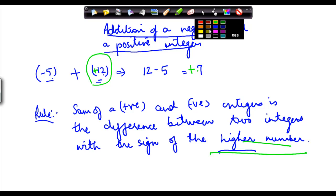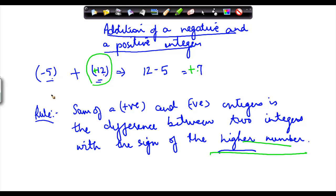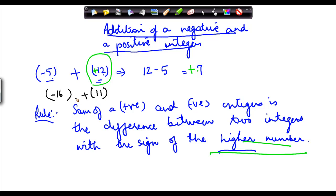Let's take another example. Now suppose I had minus 16 and I had 11. I had to find out the sum of these two. So the sum of these two numbers is the difference between these two numbers. So 16 minus 11, but we put in the sign of which number? Which is the higher one — and the higher one here is 16.